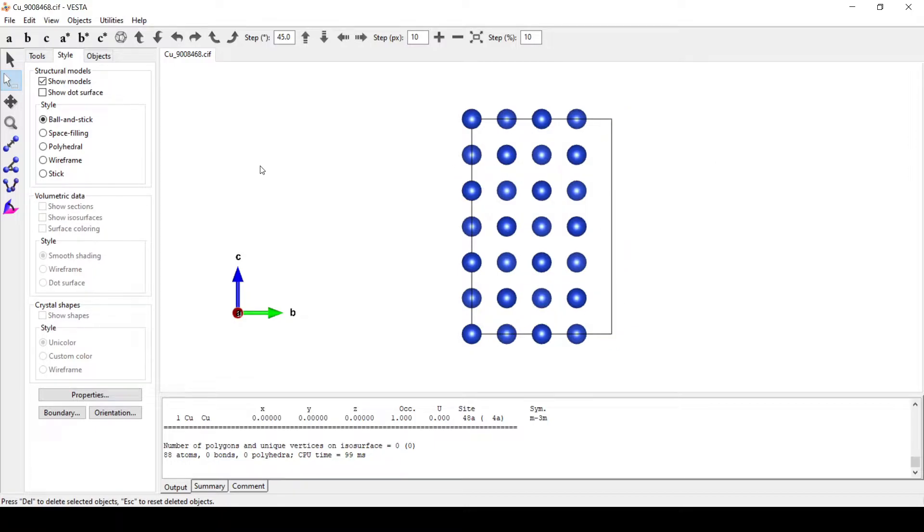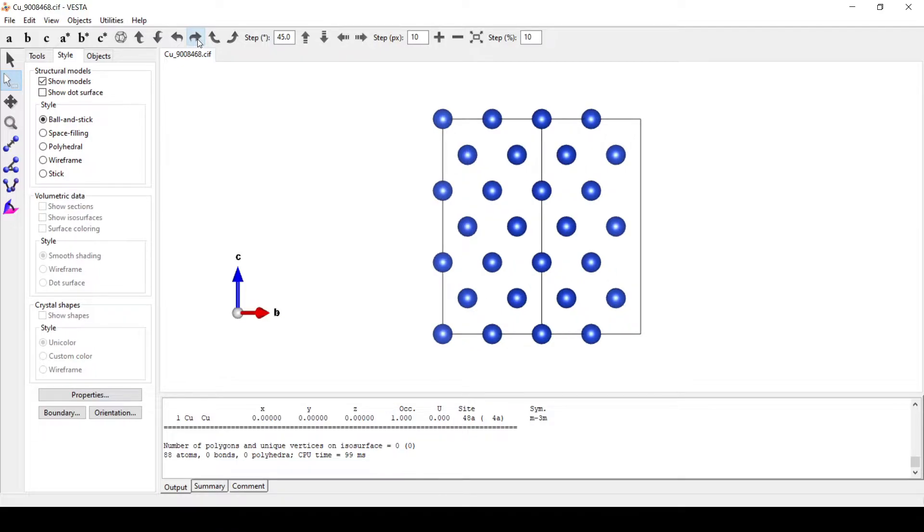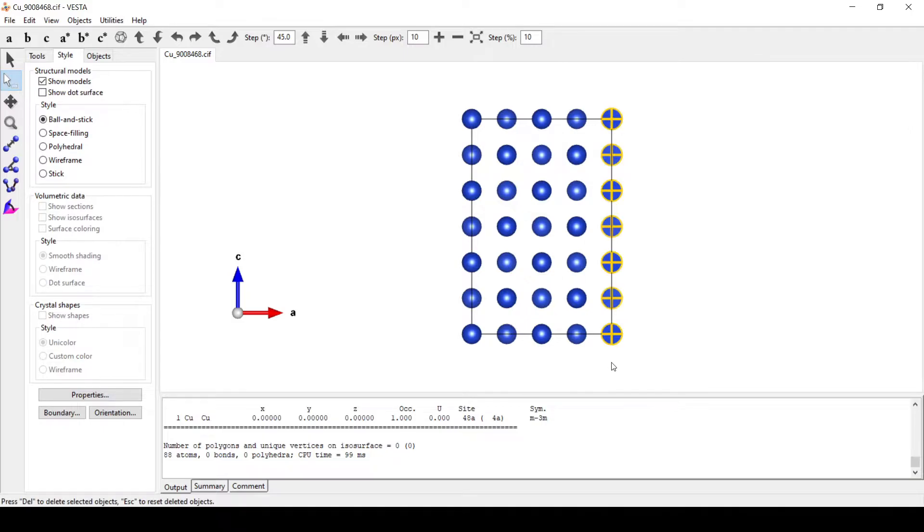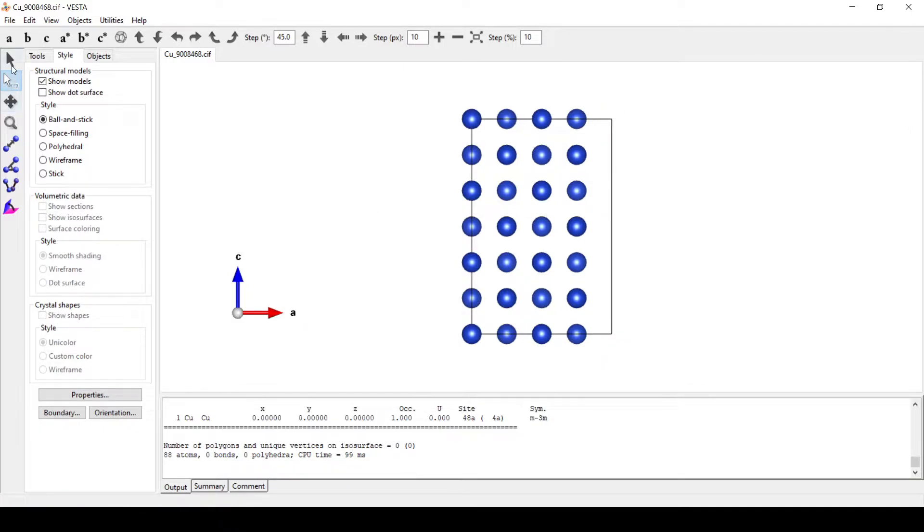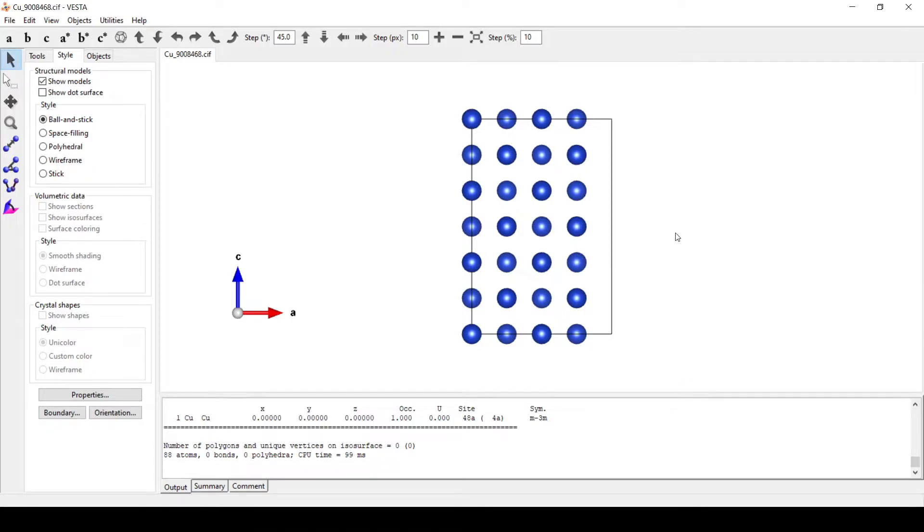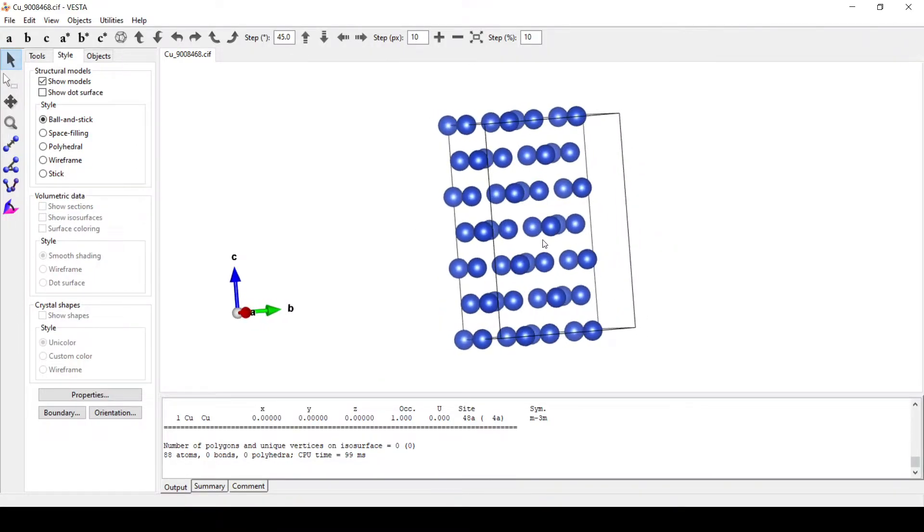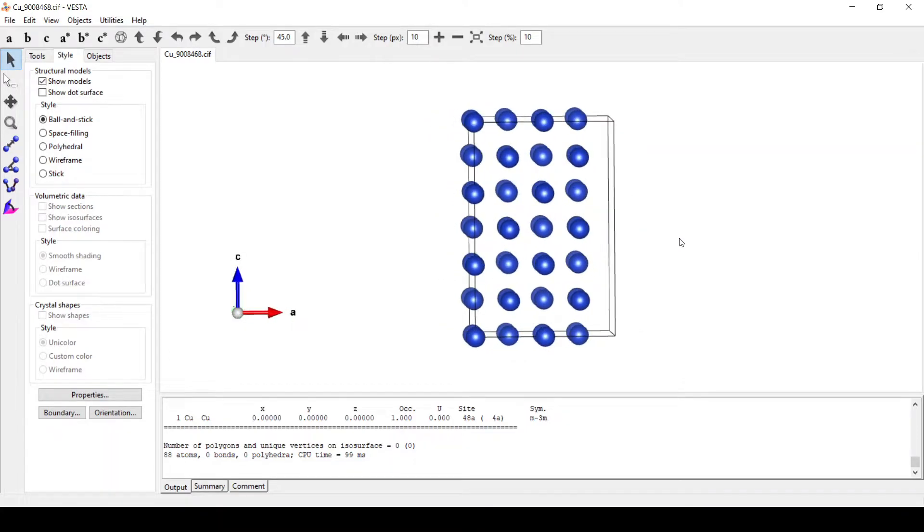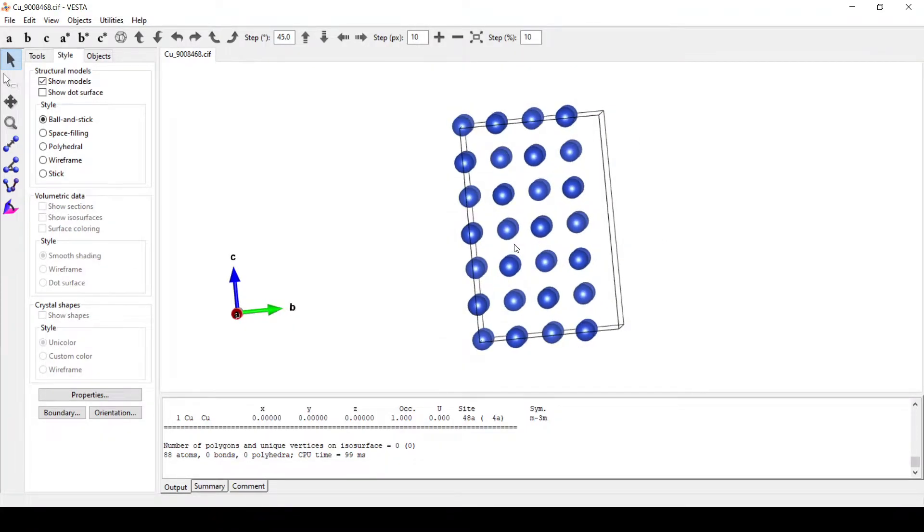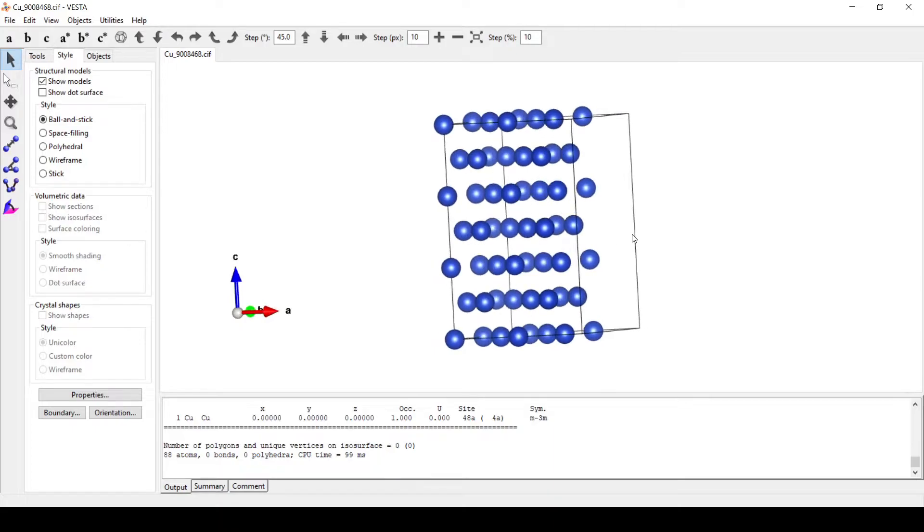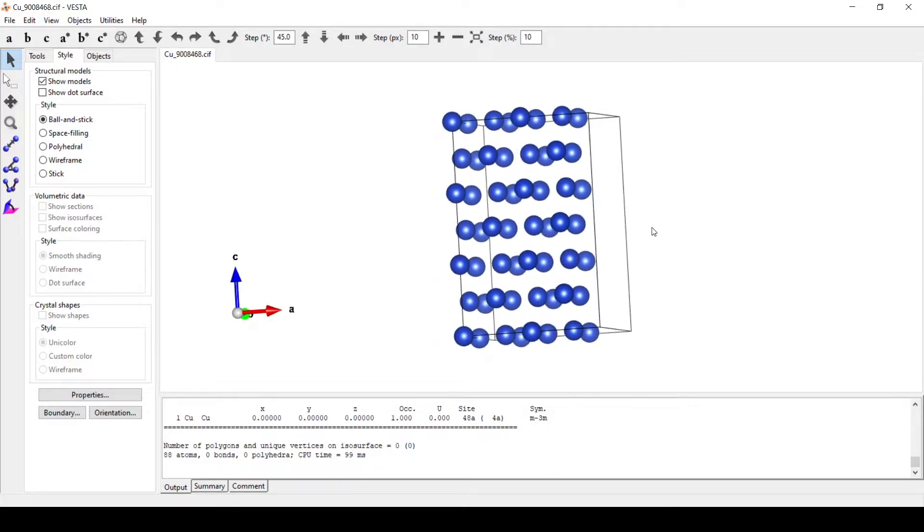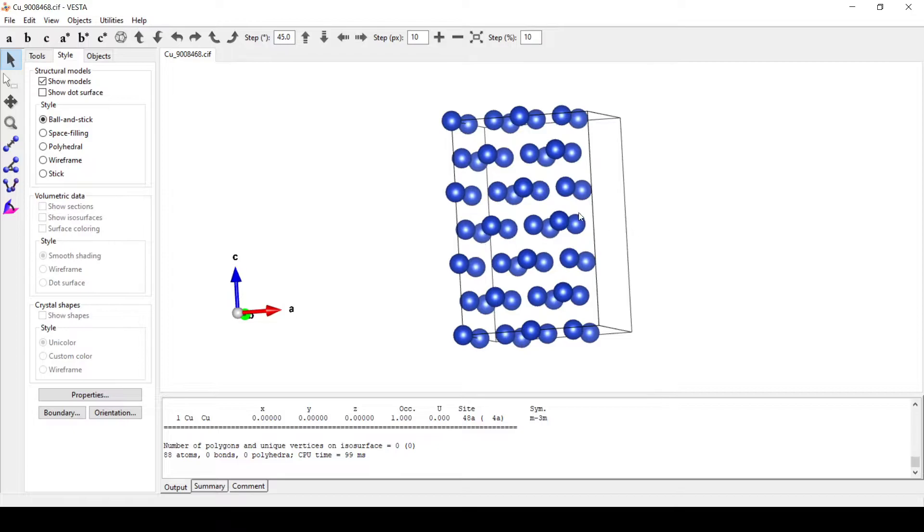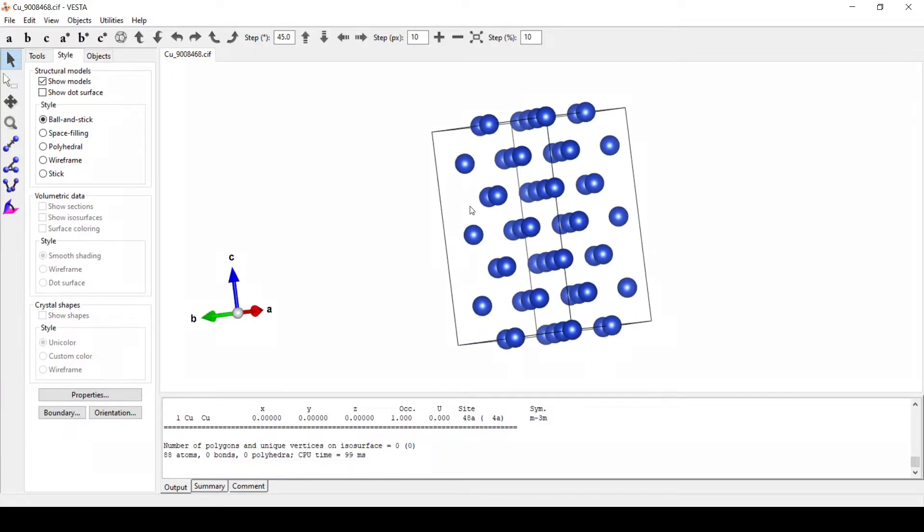Similarly, we need to delete atoms on the a side and we will keep the atoms on the c side. Here we can see the atoms at the a and b side are deleted and we have deleted them so as to add vacuum to the c side.